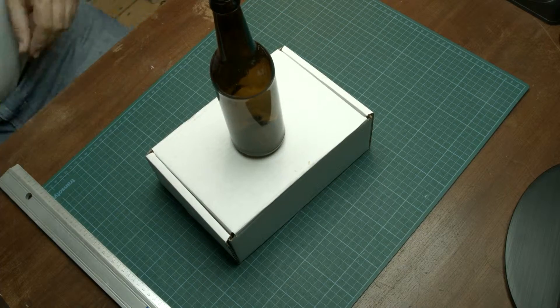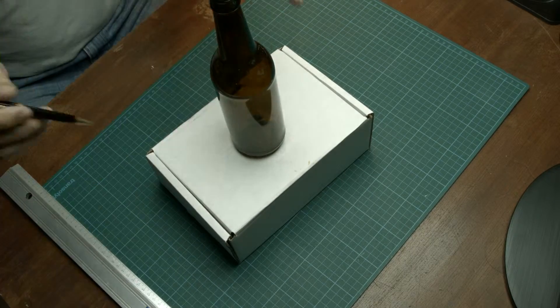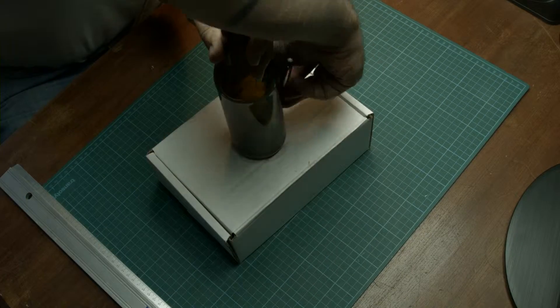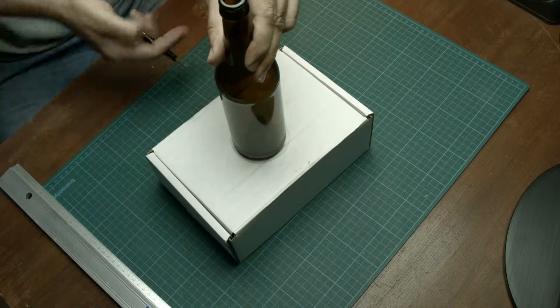Trace the footprint of the bottle plus some millimeters onto the box and cut out the circle.